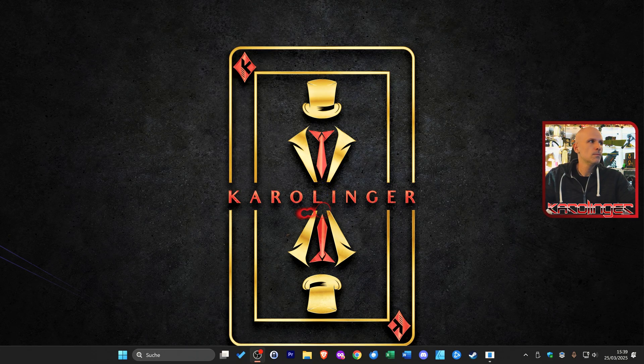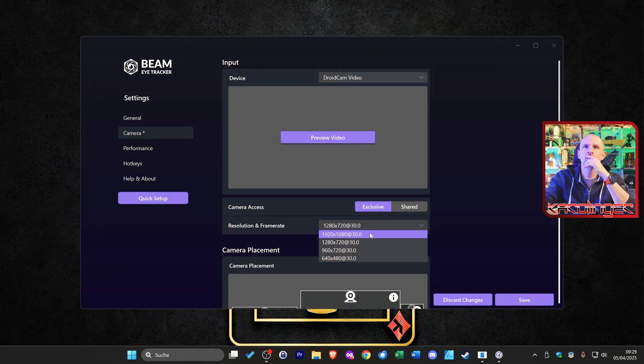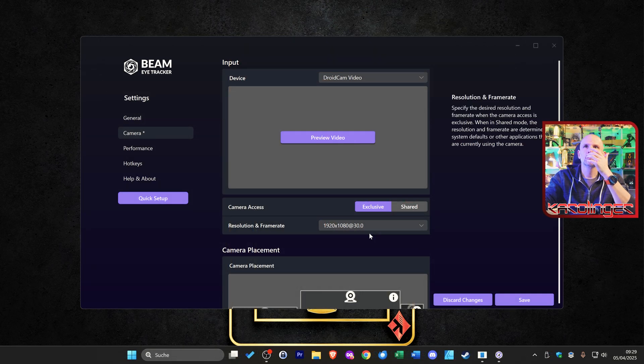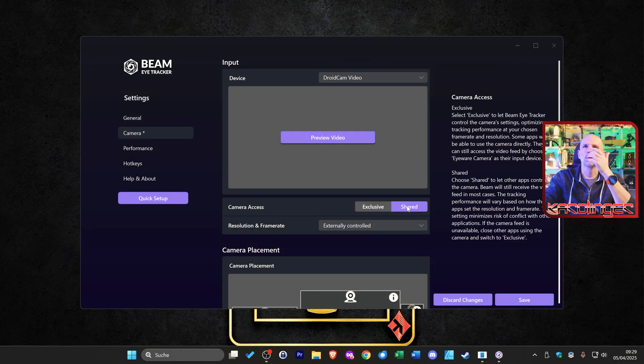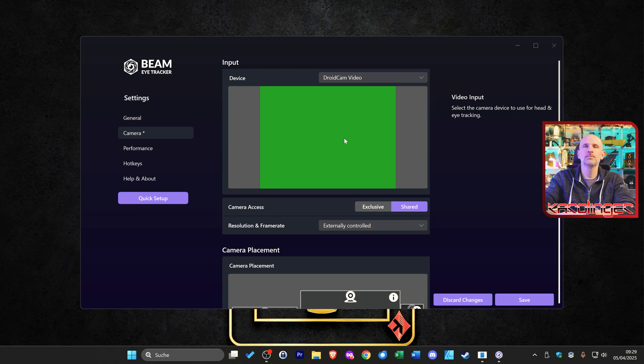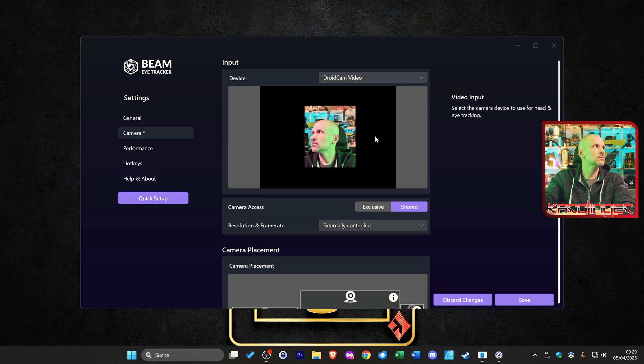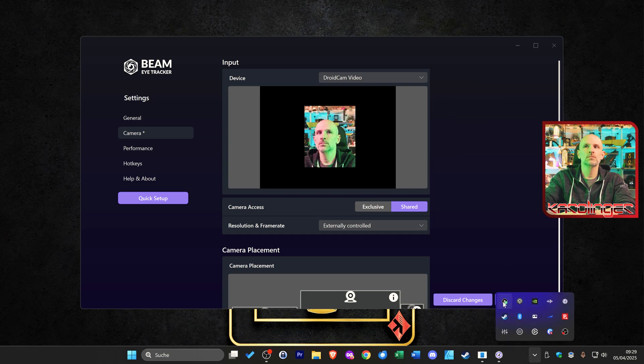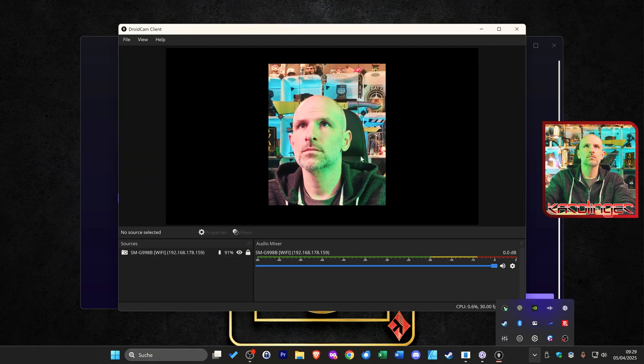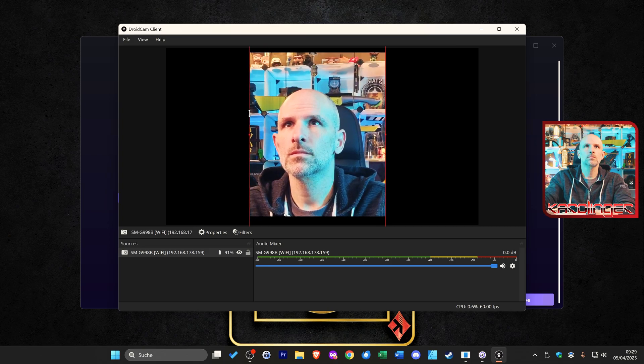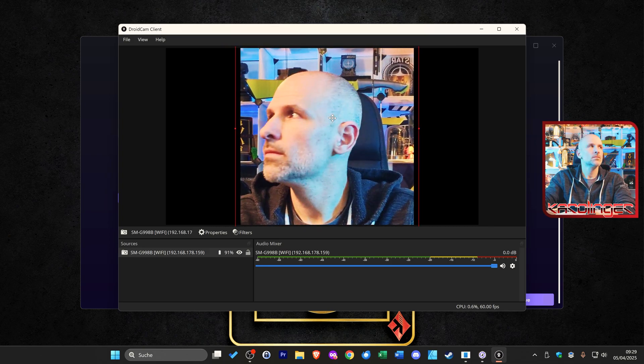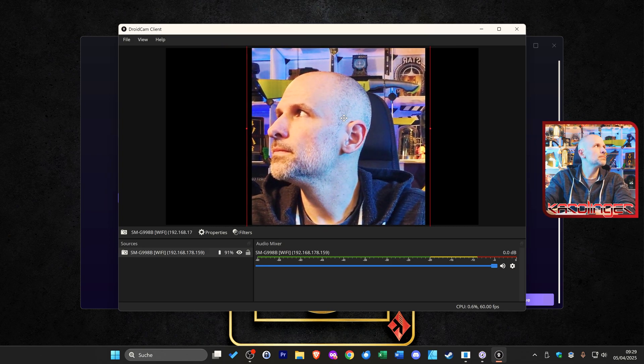As a disadvantage of the beam eye tracker software compared to the Tobii we need a very well lit room here. As soon as the viewing conditions get bad the tracking works accordingly worse. Here the Tobii Eye Tracker can score points because it relies on an infrared sensor and has no problems here even in dark environments. But the Tobii also represents an absolute premium option with the purchase price of over 200 dollars.